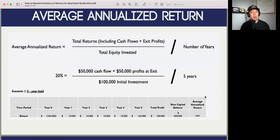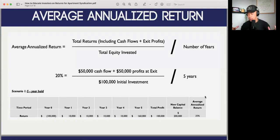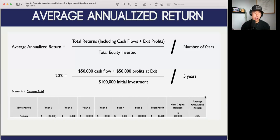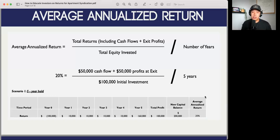The average annualized return is the one people can comprehend most easily — aside from cash-on-cash — just because they can calculate it by hand. Also, if you're comparing it to other rates of return, this one looks to be the prettiest because in general these returns are going to be higher.